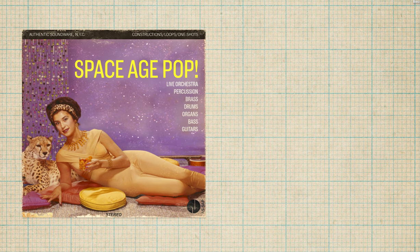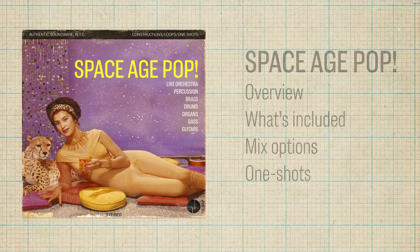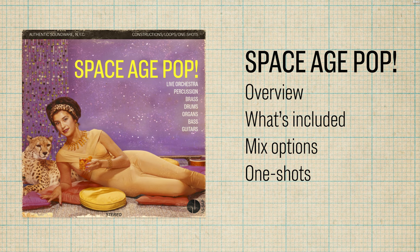Hi, everyone. This is Jared from Authentic Soundware. I'm here to give you an overview of our new library, Space Age Pop.